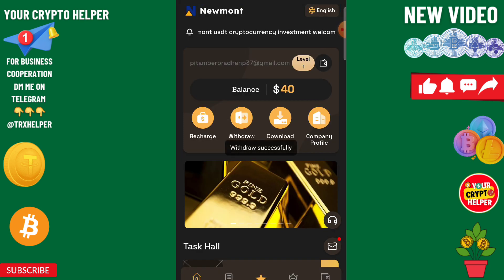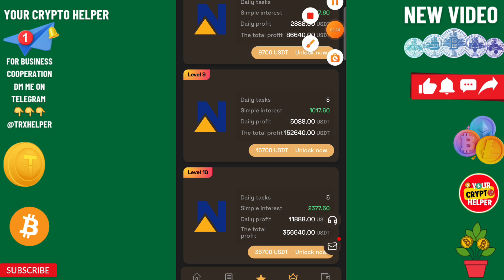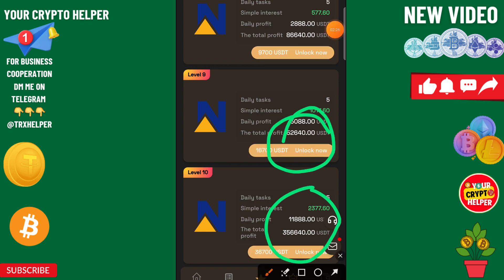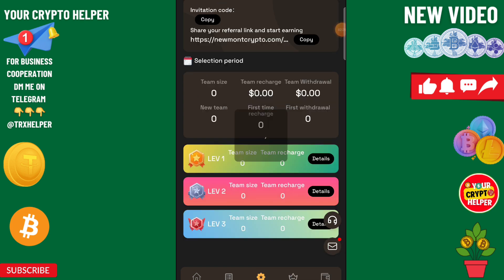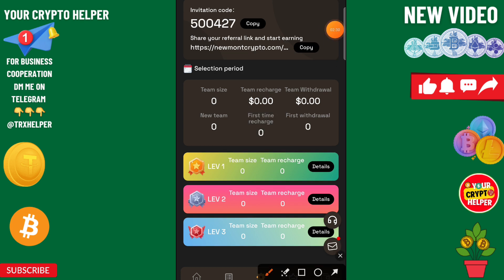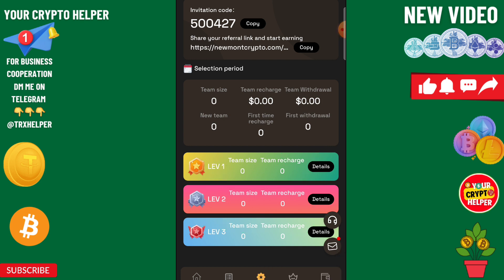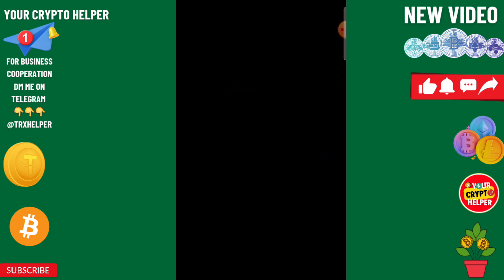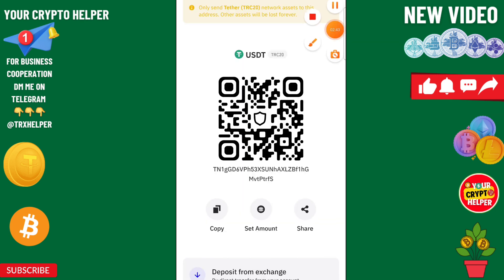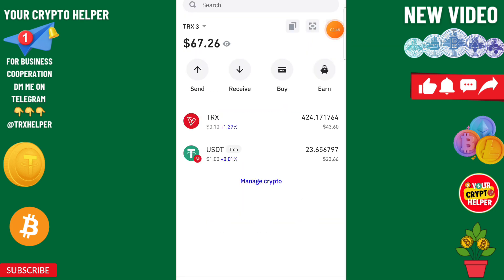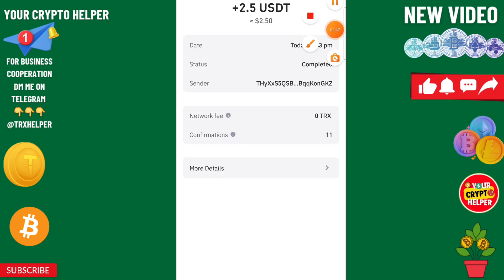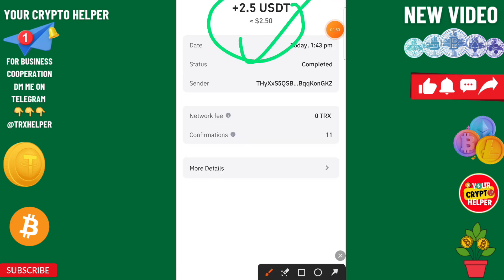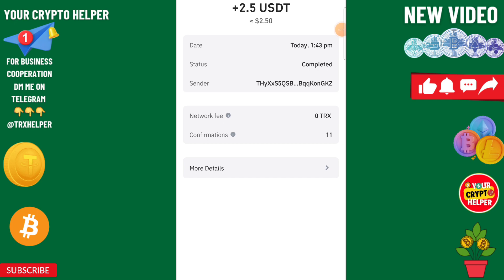Now you can invest more and more to make more profit. You can share your link on Facebook and social media to get three-level income: level one, level two, level three. I am going to show you the withdrawal proof — I will refresh my wallet and you can check your 2.5 has been carried out. See you in the next video, have a great day.